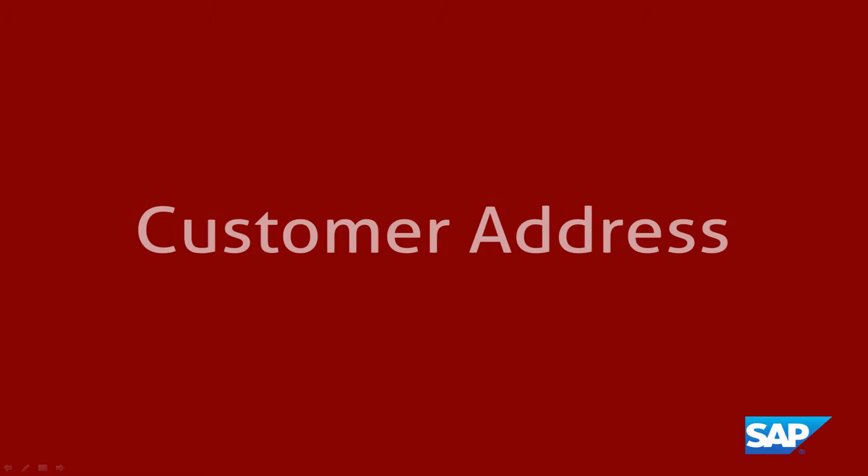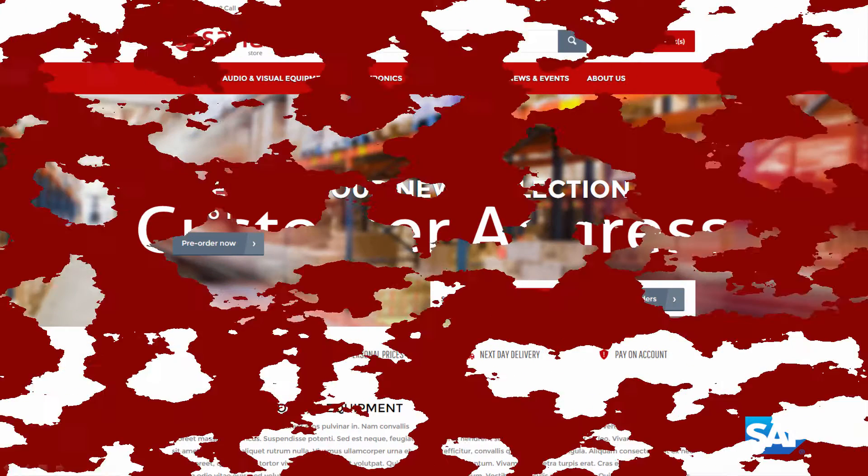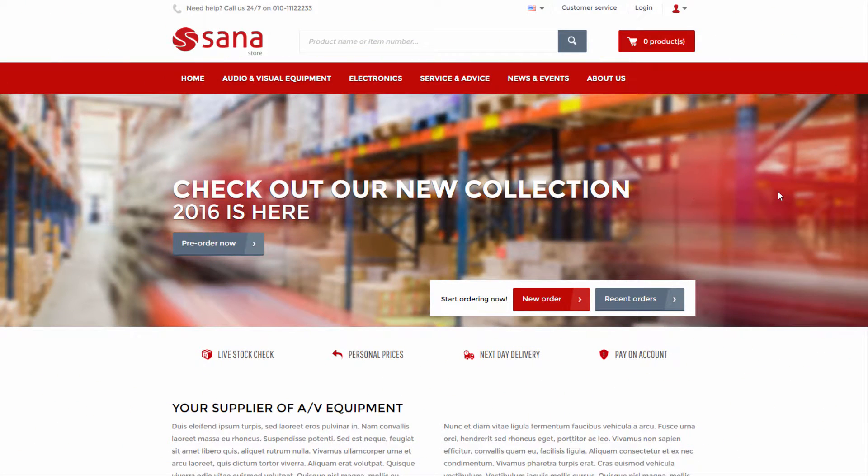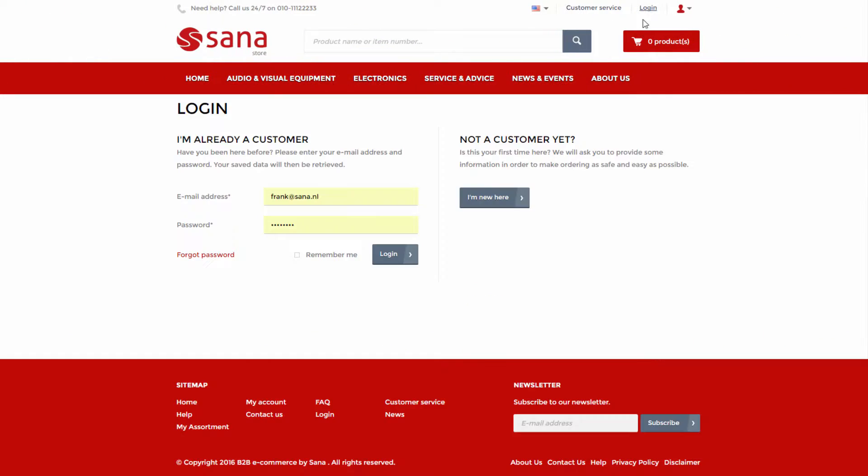SANA uses and stores customer accounts and data in SAP. This also applies to the customer's address. This is a SANA demo store.